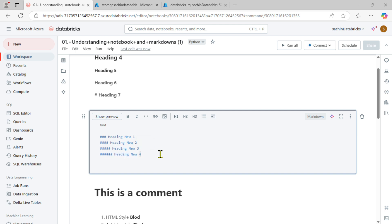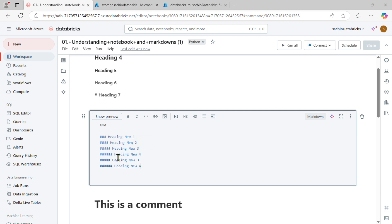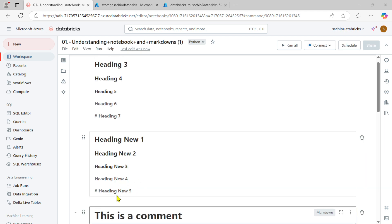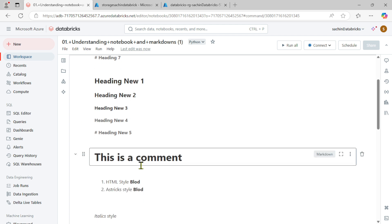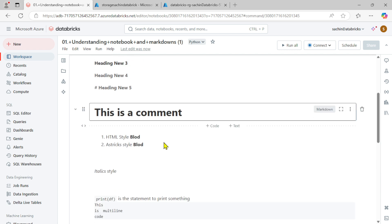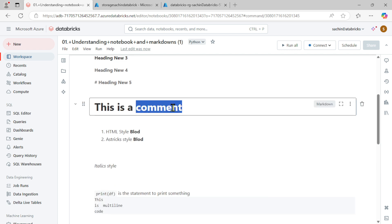This is how you can create multiple heading levels. Now if I try seven hashtags for 'Heading Number Five' — you can see it's not showing anything smaller. In Markdown, the maximum heading level is six, not seven. So this was the heading behavior in the Markdown part.